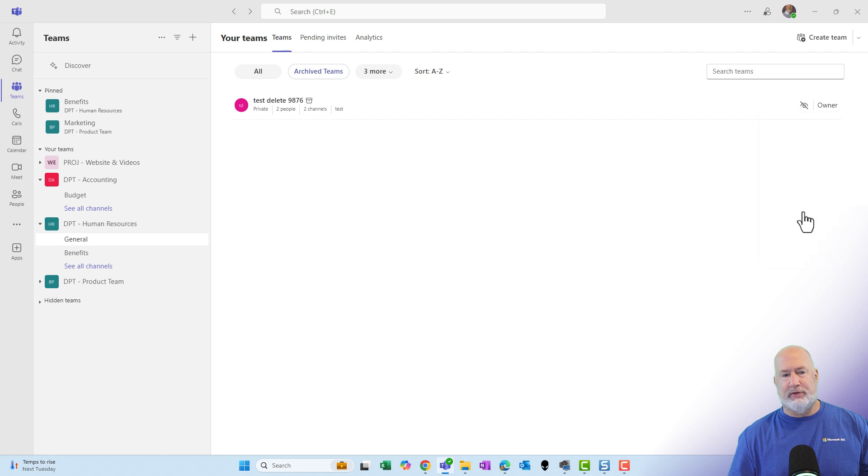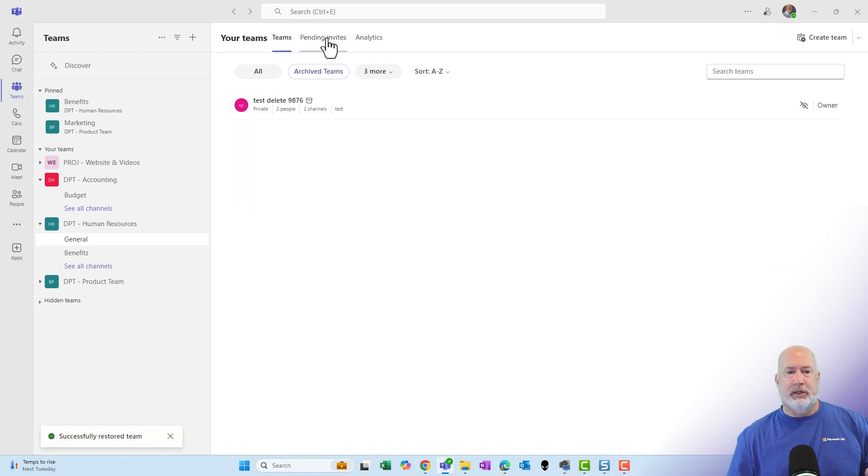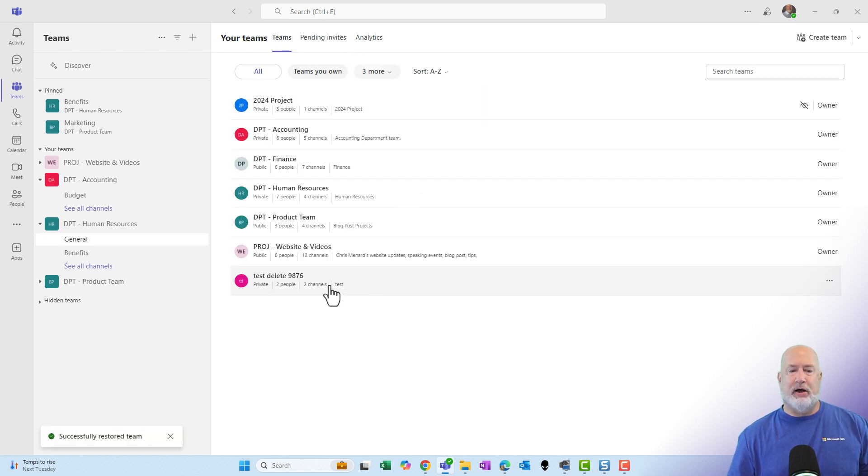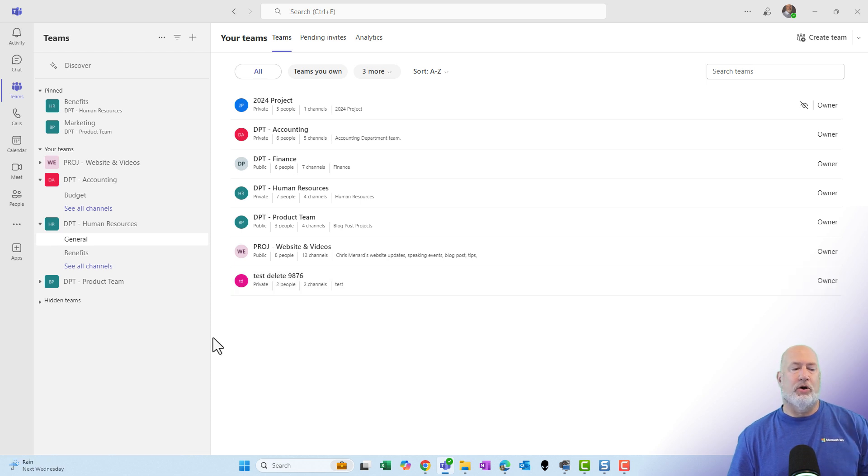But if I want to restore this team, click the three dots on the far right and hit restore. Just quickly do a refresh, get off of it, come back on, and now that icon is missing. This team is no longer archived.